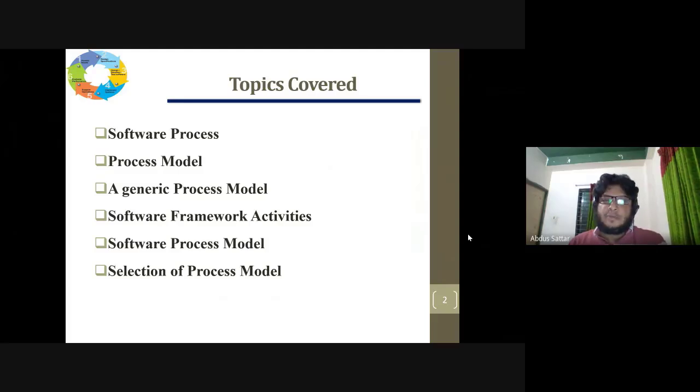These topics will actually be covered in lesson one and lesson two.